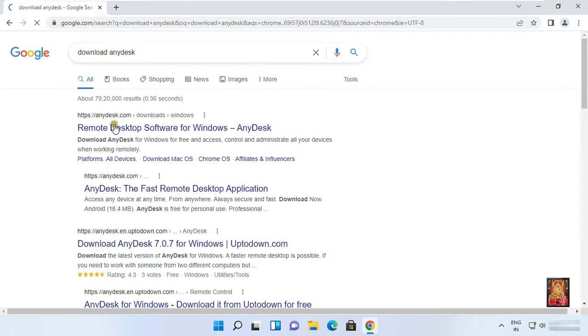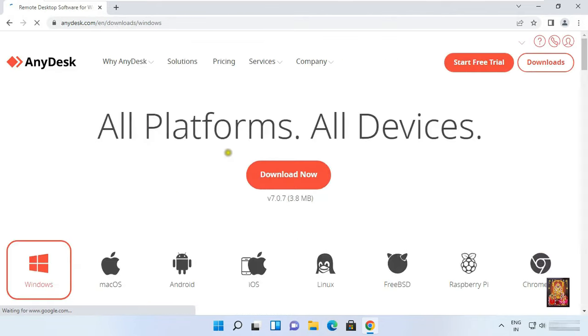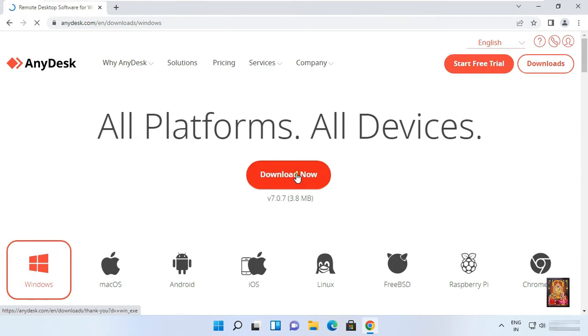Click on first link, remote desktop software for Windows. Click download now.